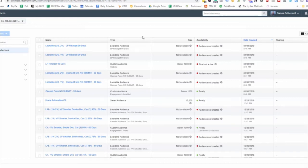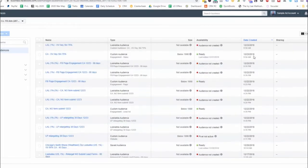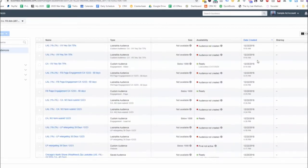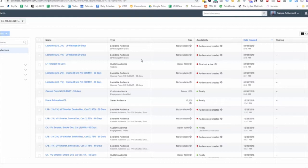In this video, what I want to walk through is some custom audiences and look-alike audiences that we've created based on a previous client here. As you can see here, this is back in 2018, a little bit back into 2019. And I want to show you the different types of audiences that we created.